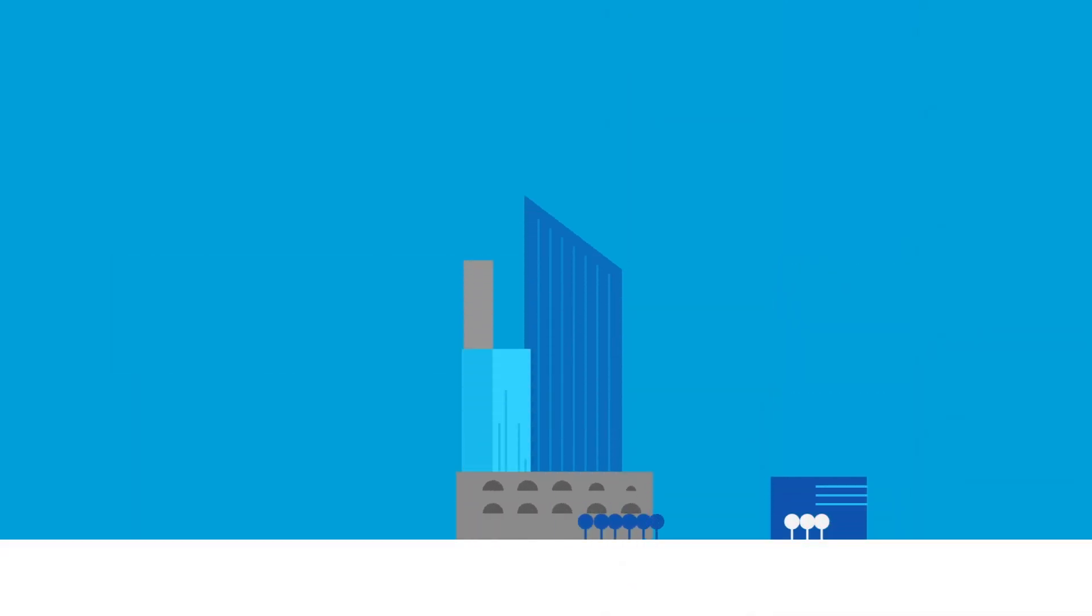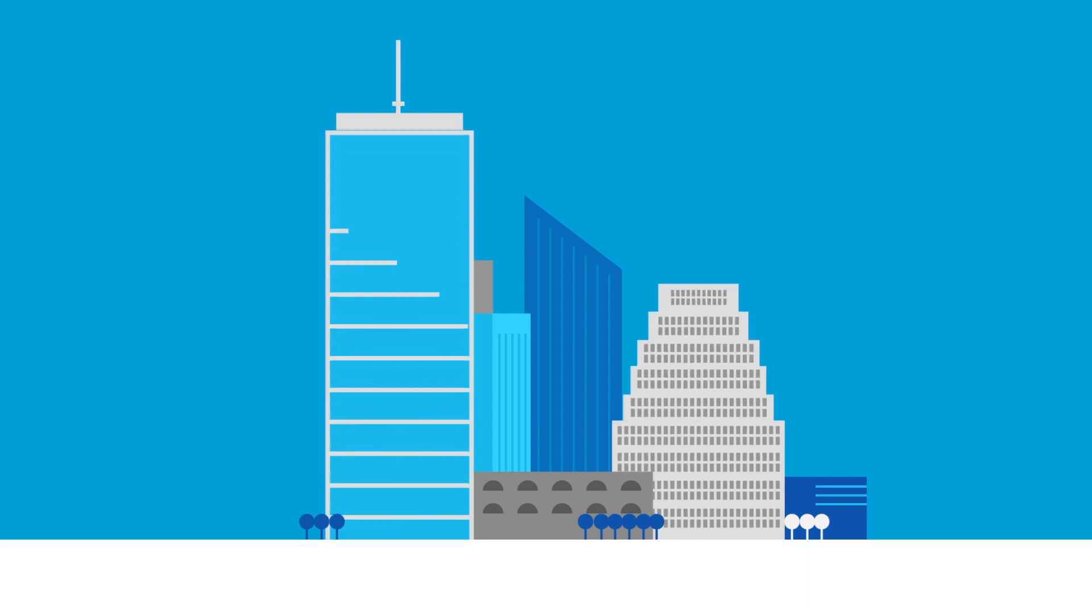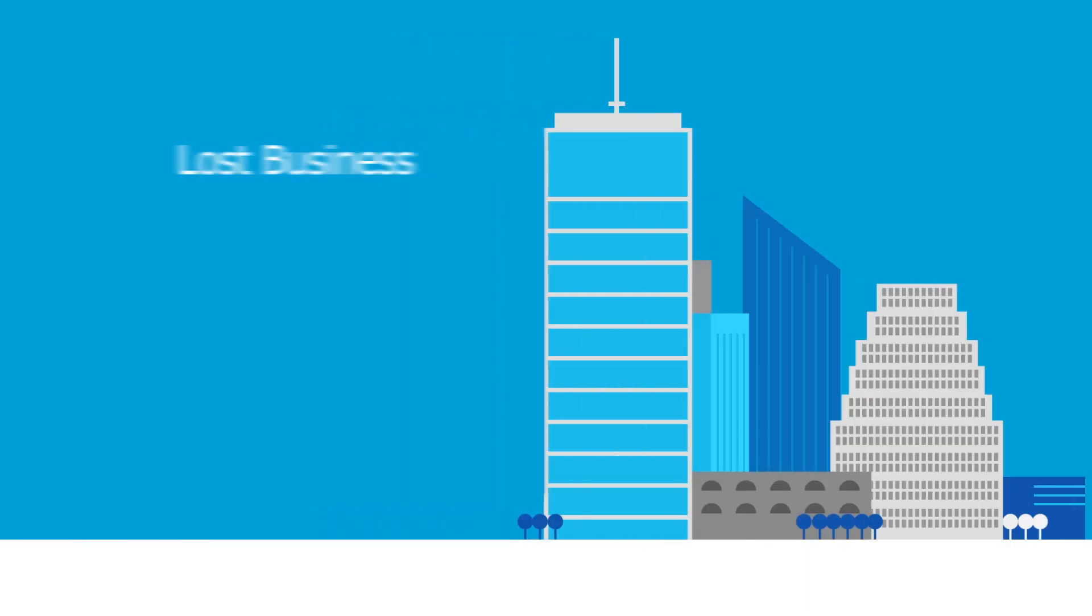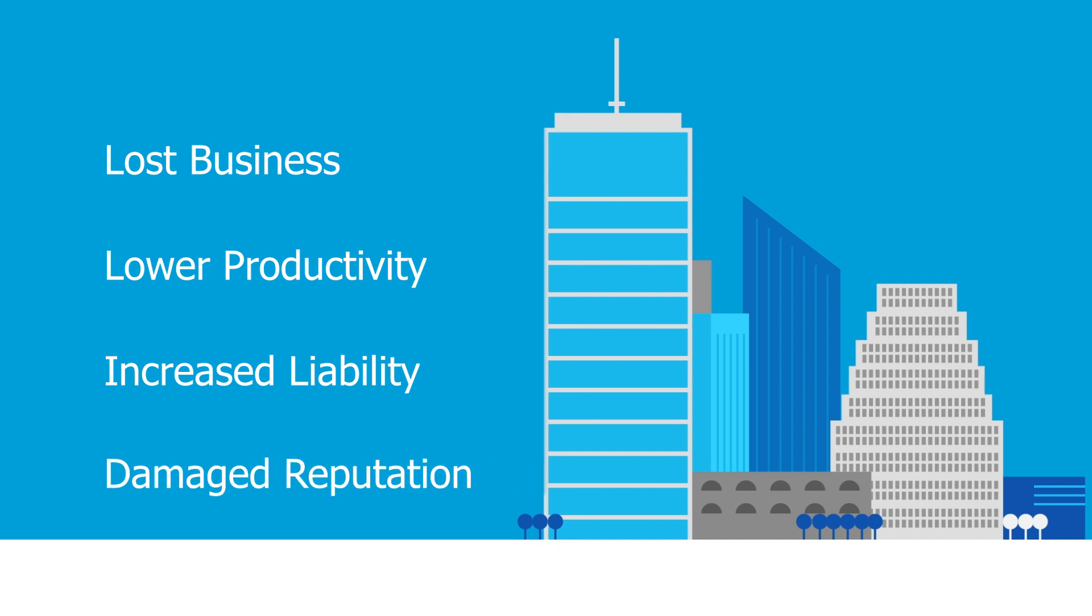The cost of a cyber attack to your organization can be devastating. Lost business, lower productivity, increased liability, and a damaged reputation can result if you don't have the right protection in place.